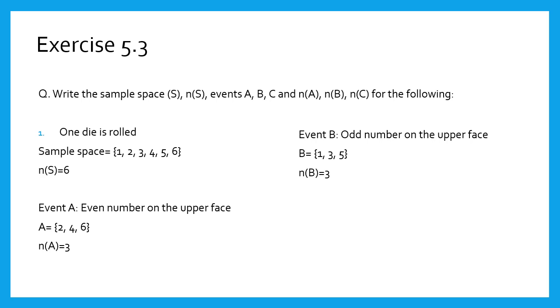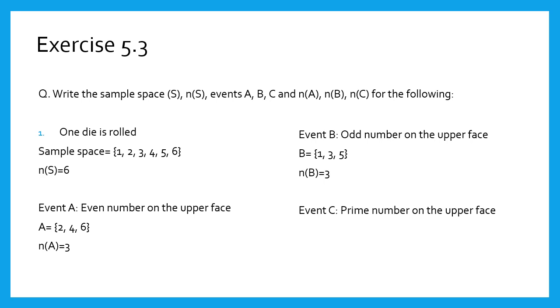Event C: prime number on the upper face. The numbers which are divisible by 1 and itself are prime numbers. 1 is neither prime nor composite. Therefore, C equals {2, 3, 5} and n(C) equals 3.